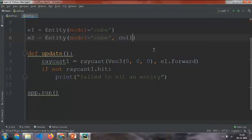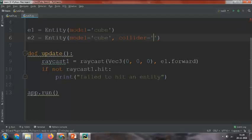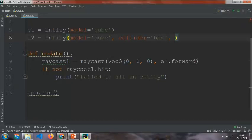And then if a raycast is supposed to be collided, we need to add the collider. So collider equals box. And then after the box collider you can assign color, scale, anything you want.